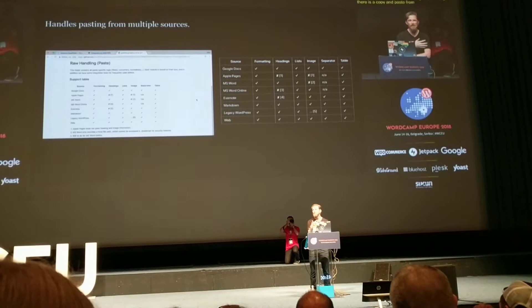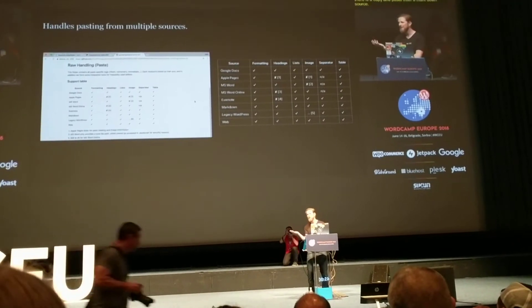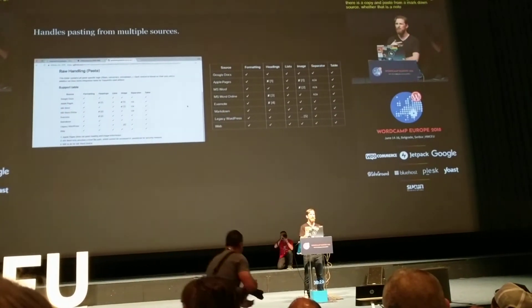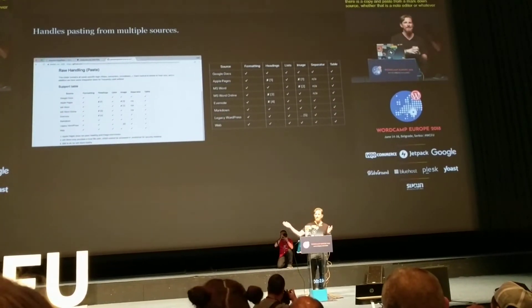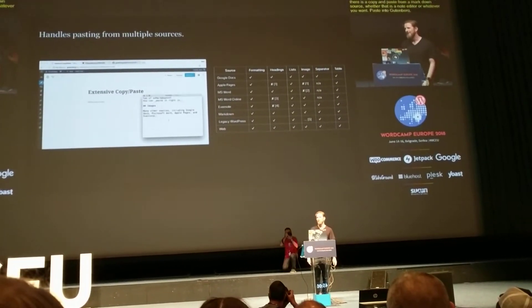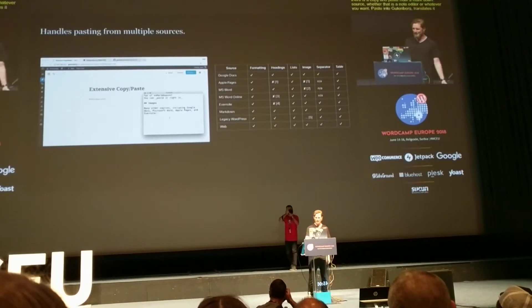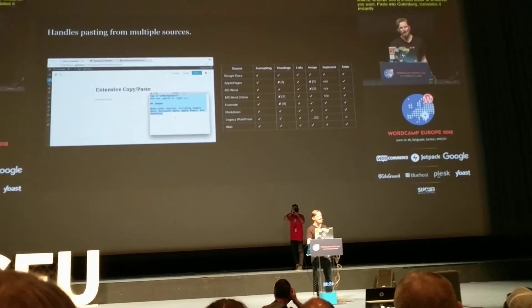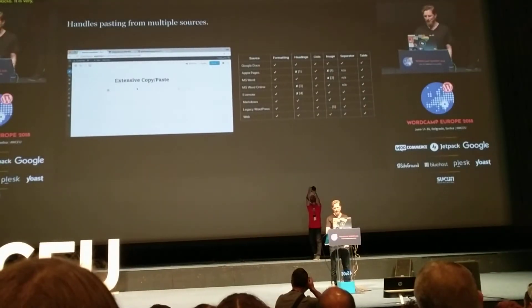You paste into Gutenberg from whatever editor you want, and it translates it instantly into Gutenberg blocks. It's very, very slick. If you haven't tried this yet, I highly recommend it.